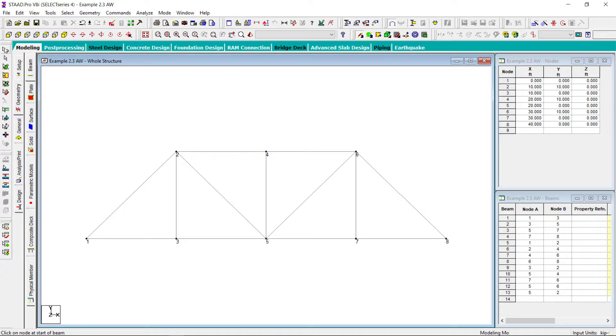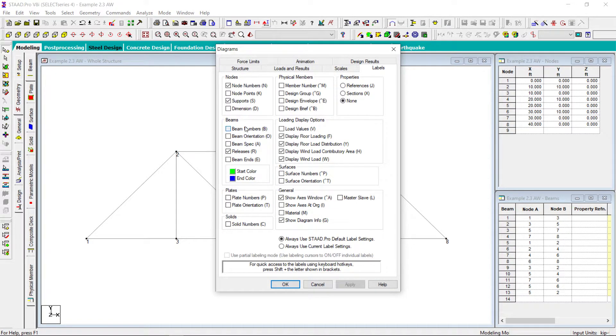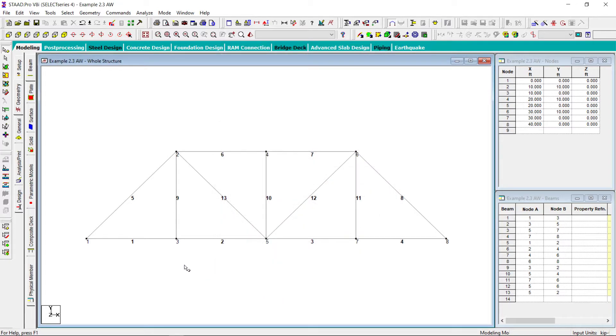So my model is finished. Let me put the beam number also on. So these are the beam numbers.